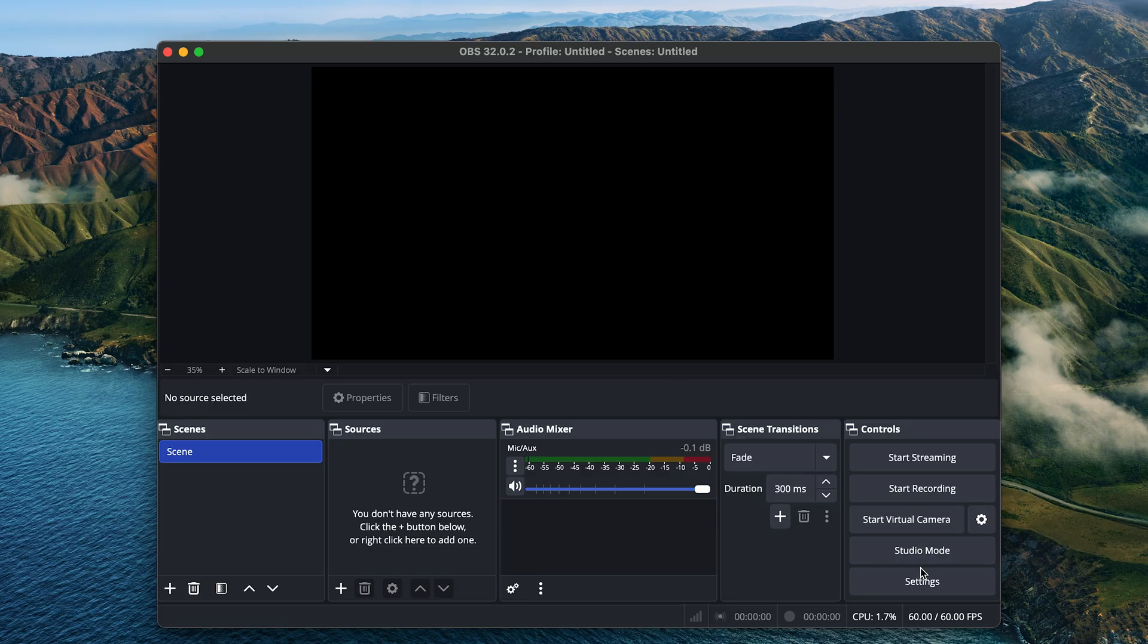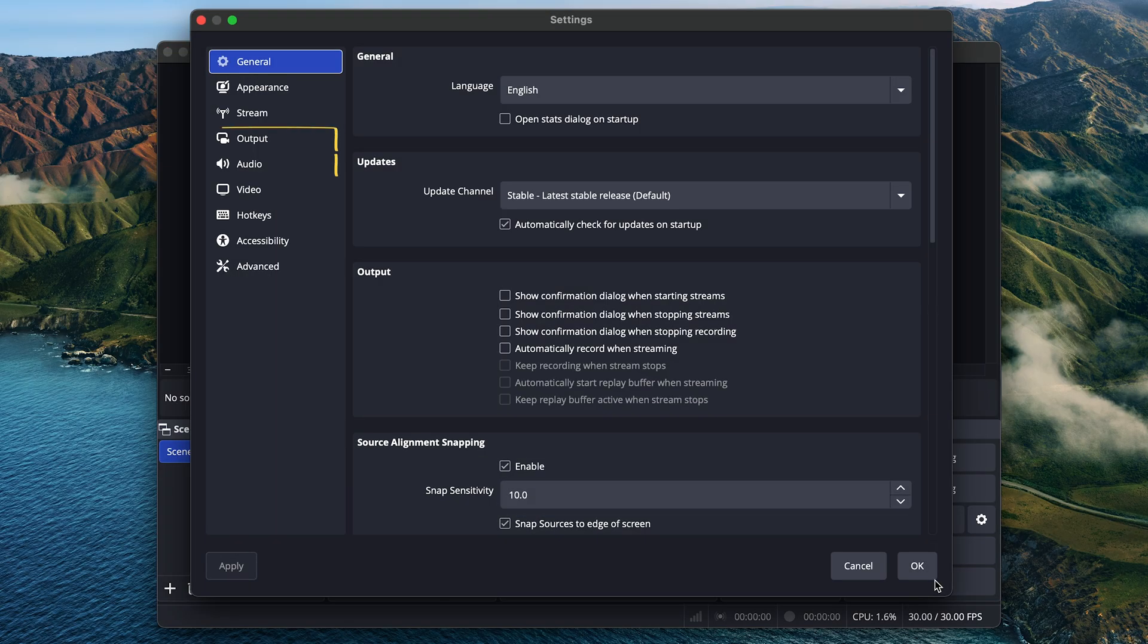Next, we're going to open settings and set things up. We'll be setting up output, audio, video, and hotkeys.